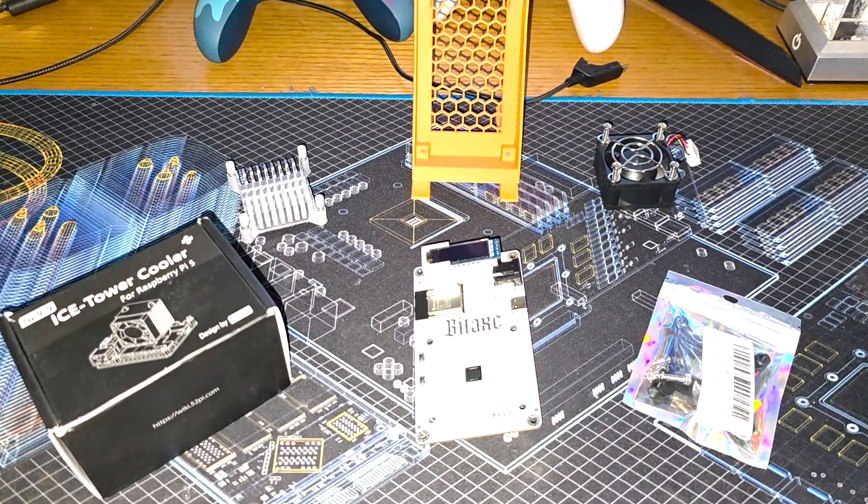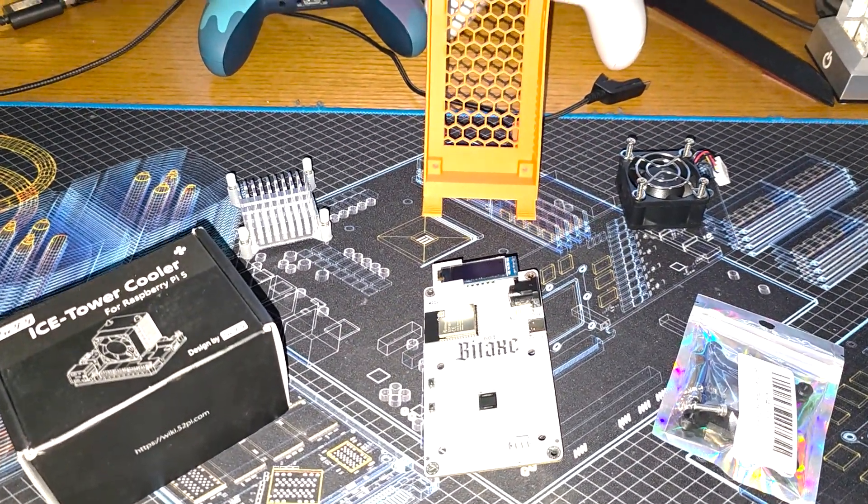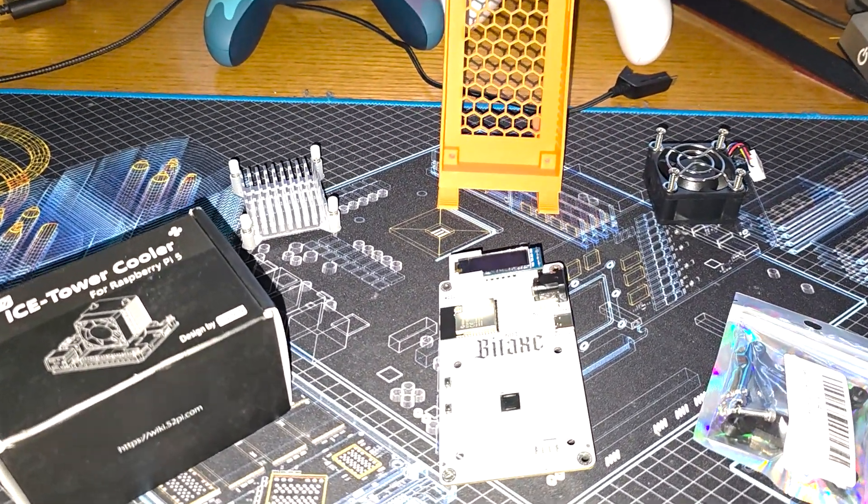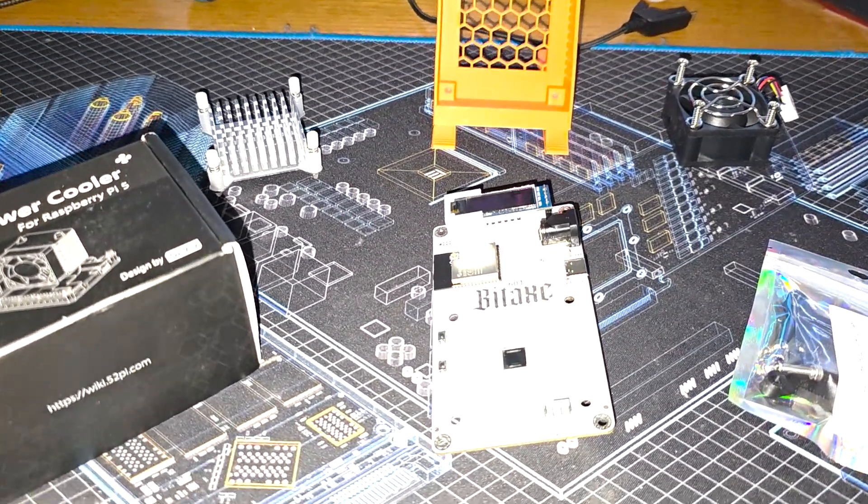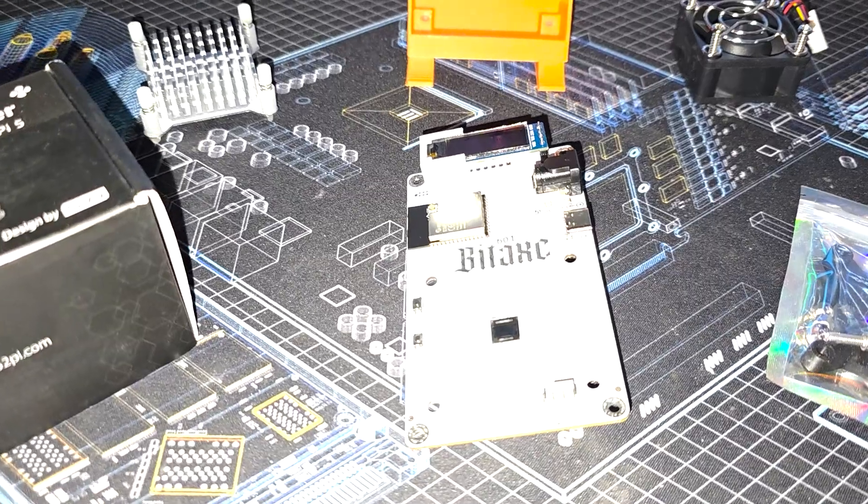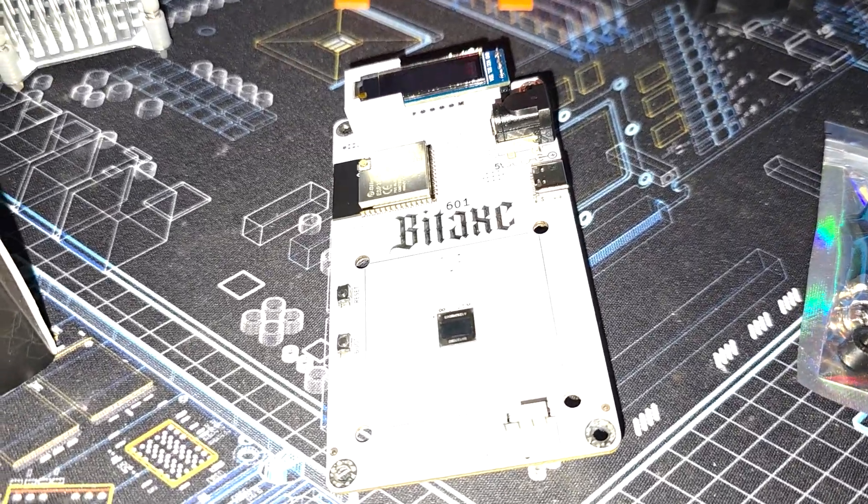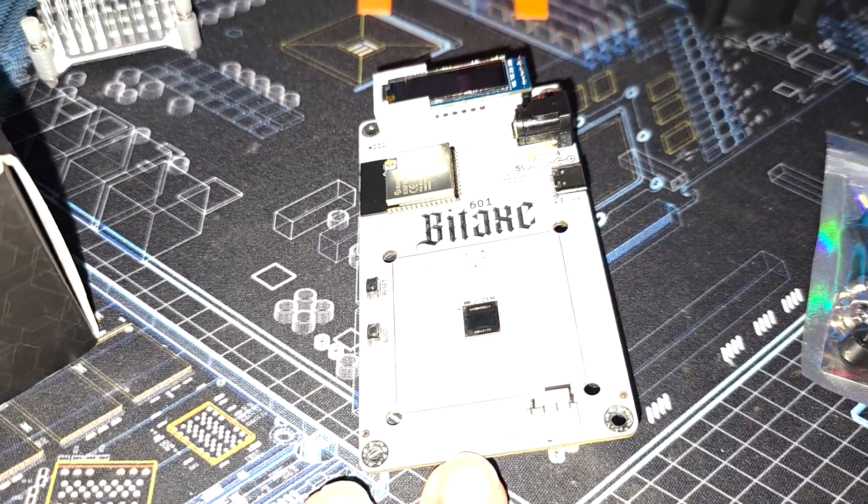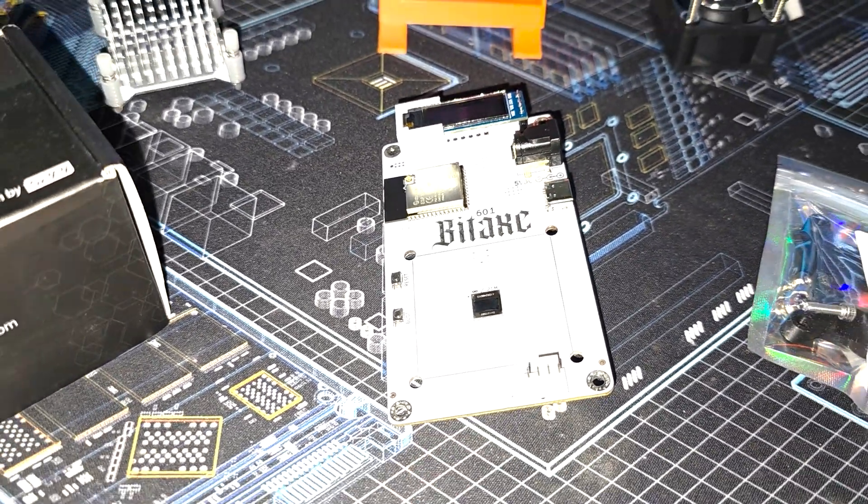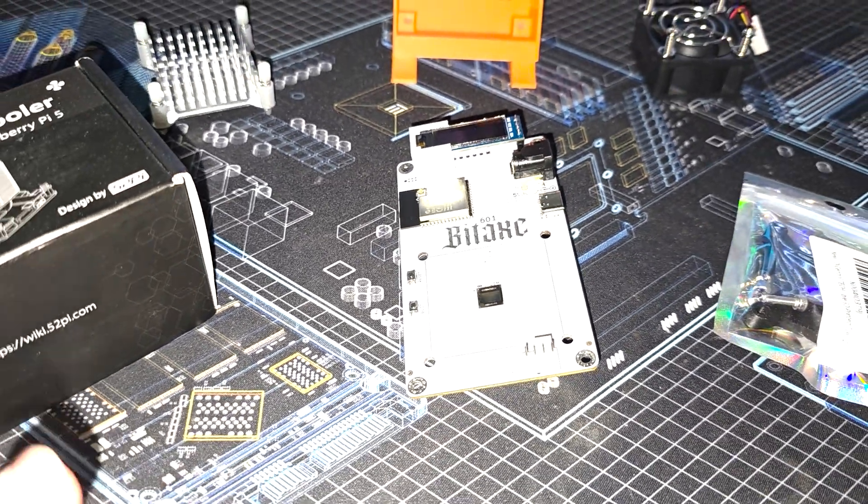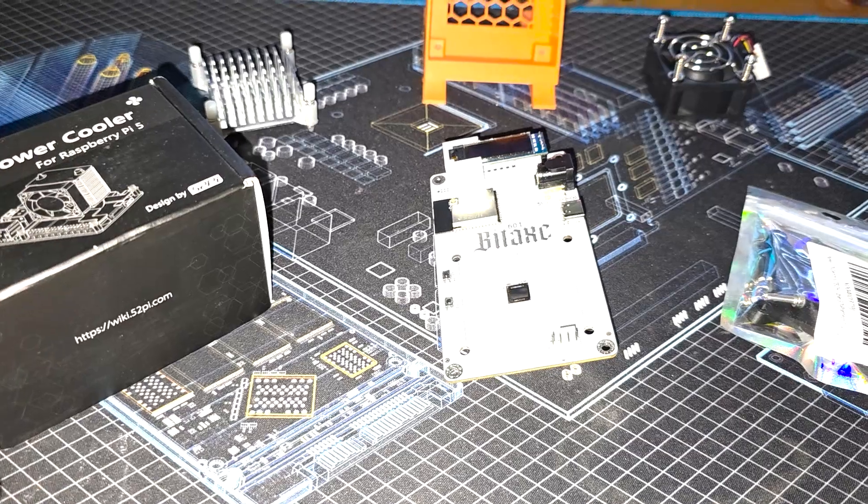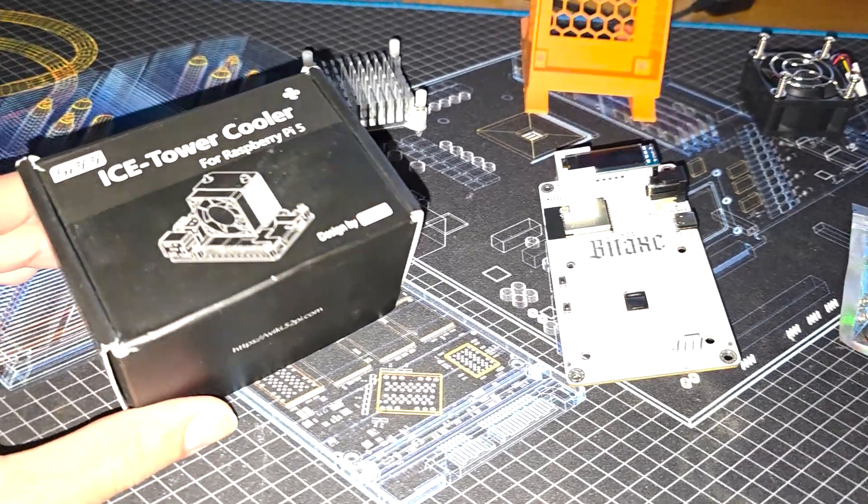Hey what's going on everyone, Vega here for Serpenex Tech coming back to you with some more BitAxe content. This time trying to modify two BitAxes to try to improve its thermal headroom and efficiency using cooler mods.